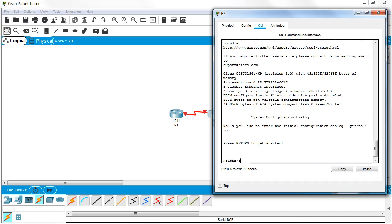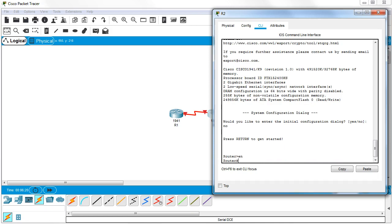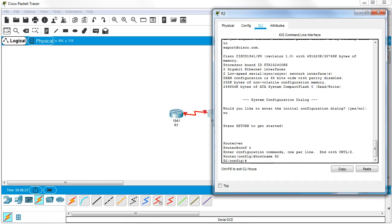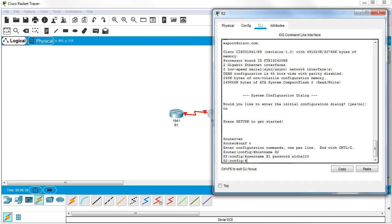Go into my global configuration mode. Hostname - this one is R2. And I create my user as well: username R1, so it's the username of the other router. Password - same password, aloha123.